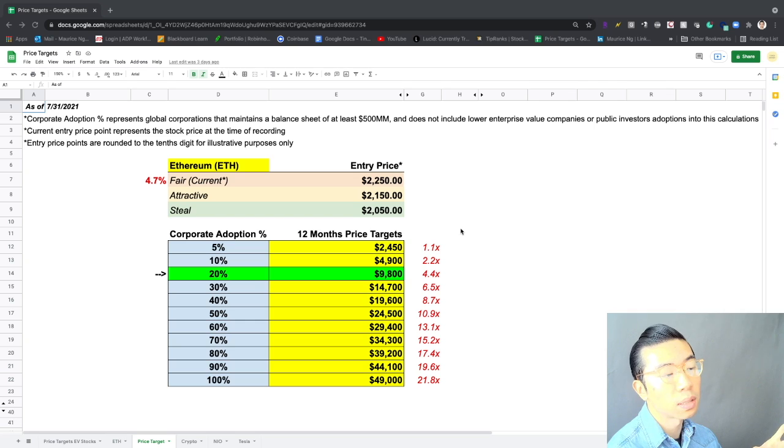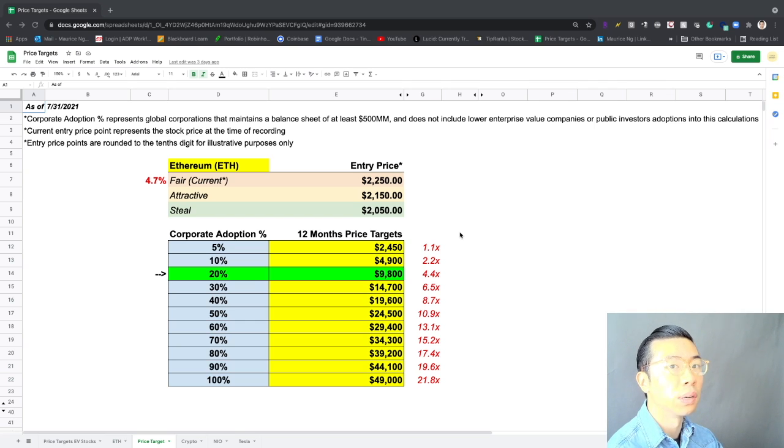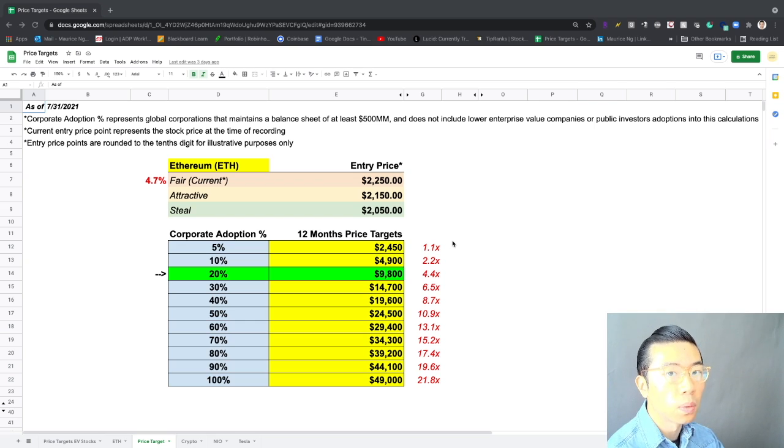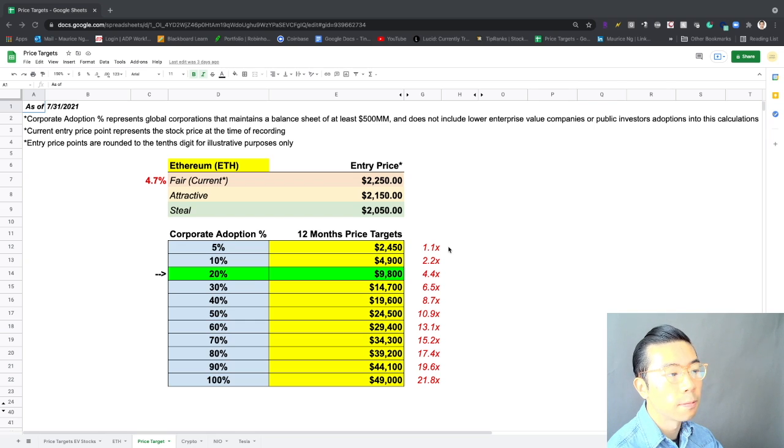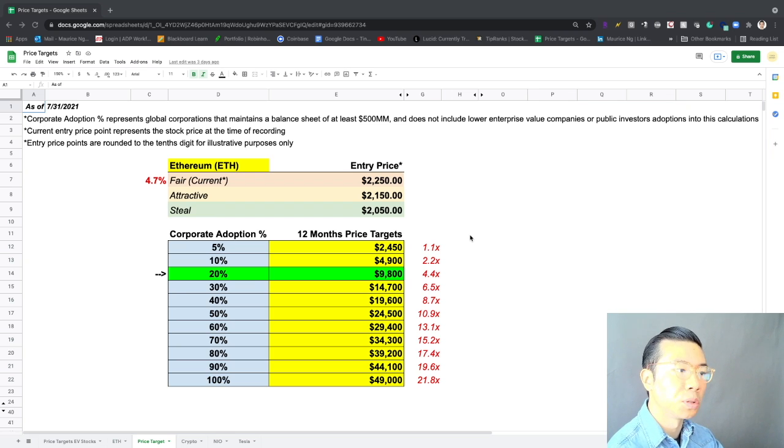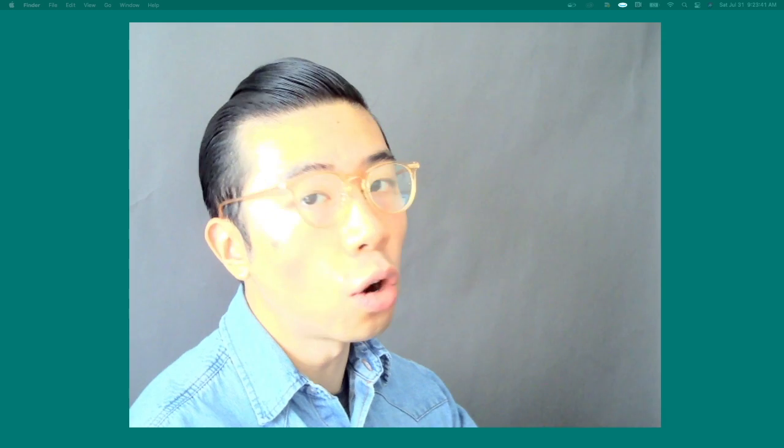So risk is definitely higher than when we were at the 1750, which I was screaming at people to buy. And that's the reason why I bought what I did, right? With respect to long-term wise, right, corporate adoption, 9,800, 4.4 times your money for by the 2250. All right.